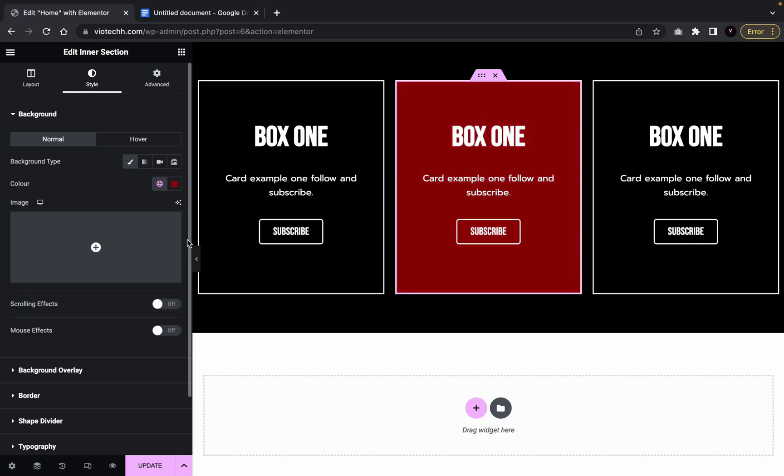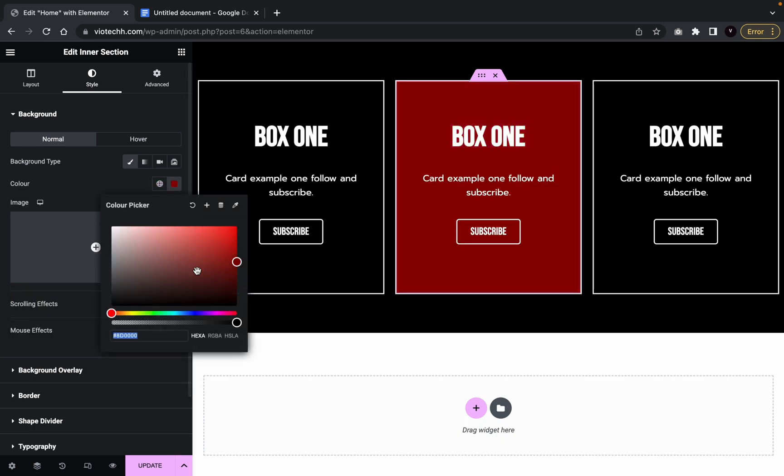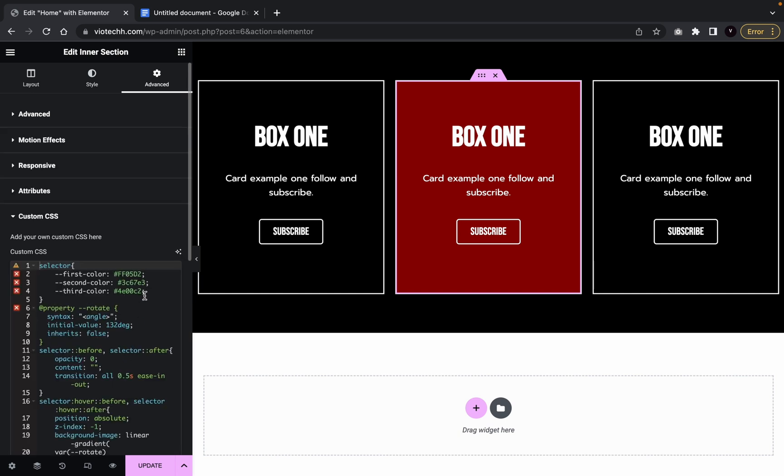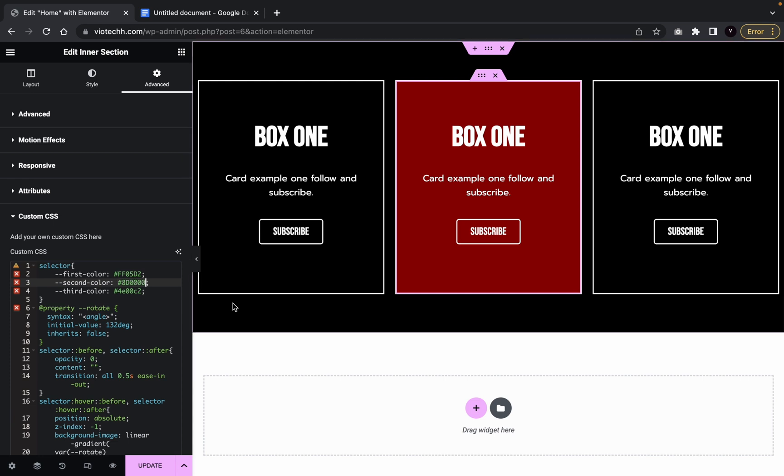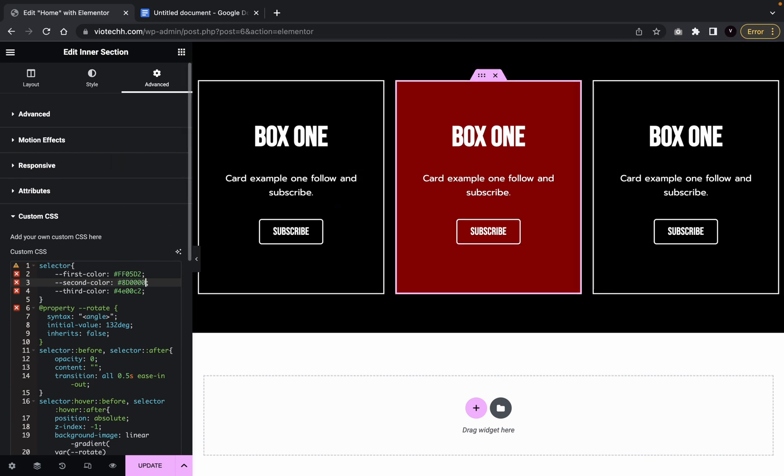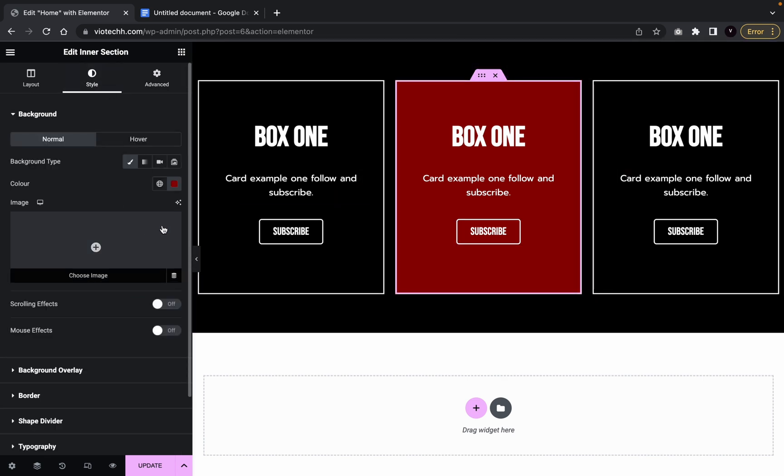Highlight that, get the red, get the color there. Copy that. Go back to advanced, custom CSS. Second one. And then we're going to do that. And then for the last one, we're going to do white. White is very easy. It's the FFF.